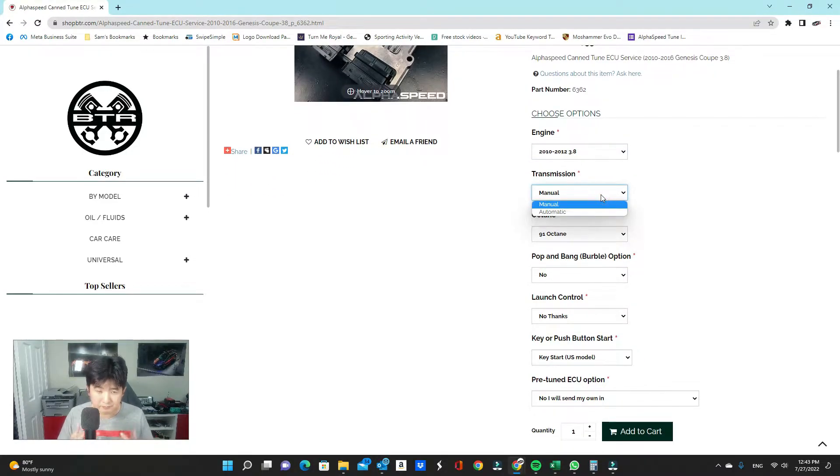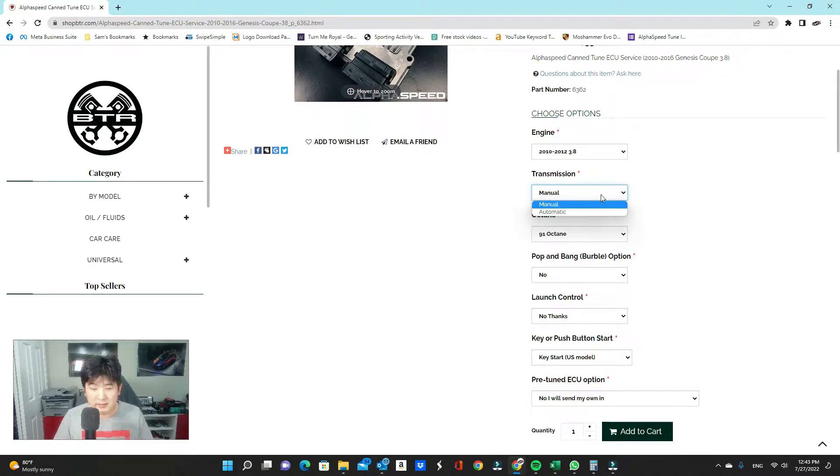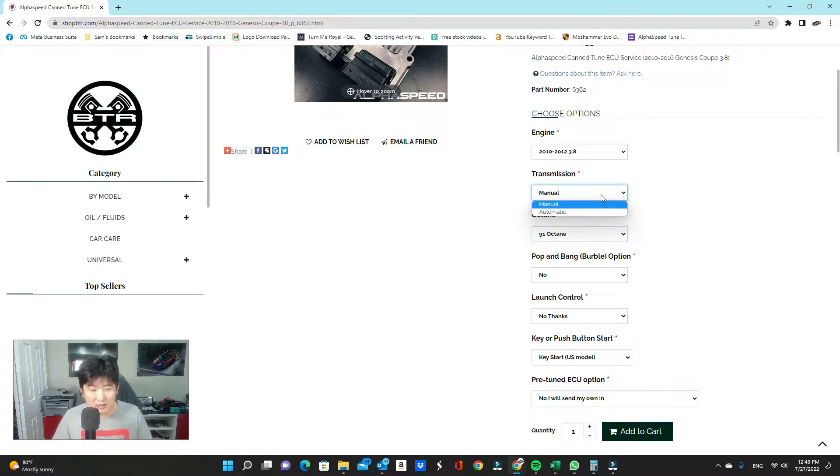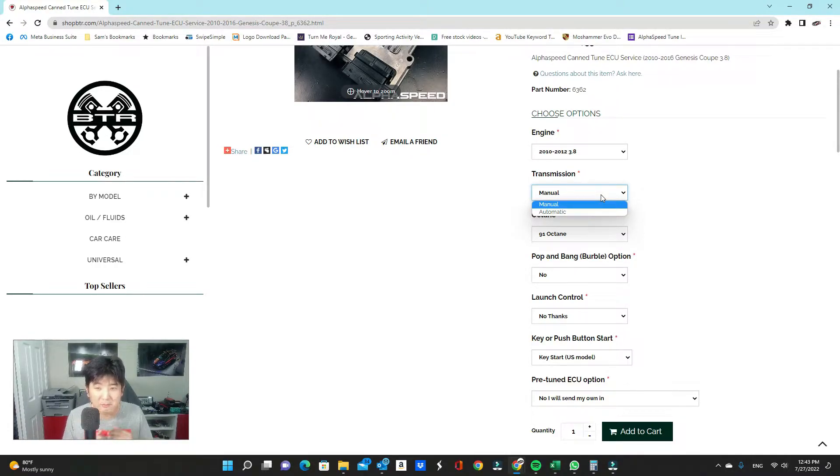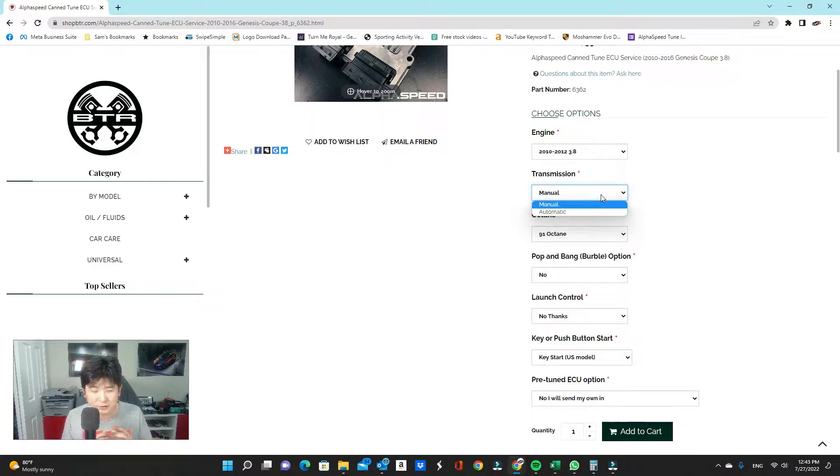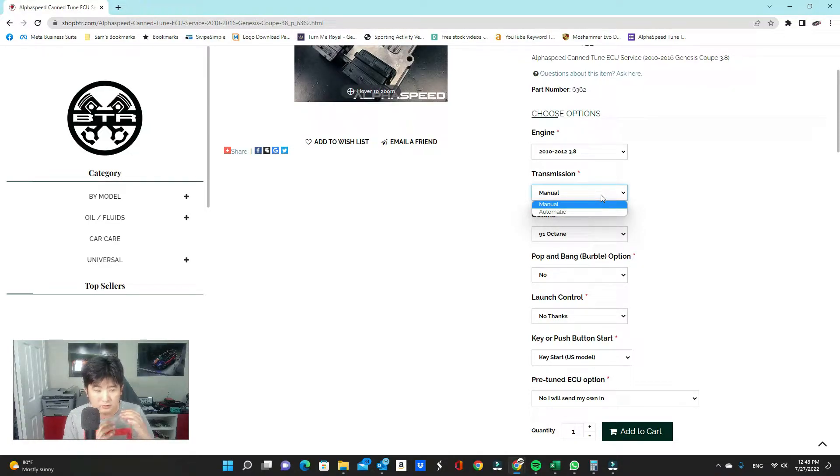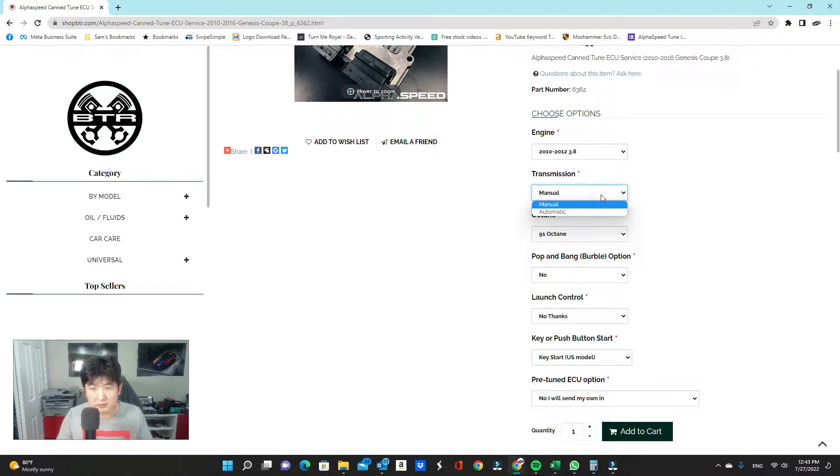Transmission wise, manual or automatic? Make sure you choose the correct one. We have some clients that come in and say, hey, I have a manual, but it turns out they have an automatic. Just because you have a manual mode and have the ability to shift with your pedal shifters doesn't make your automatic car a manual. So make sure you select the right transmission. Because if you select the wrong transmission, this can definitely screw up the tuning process.